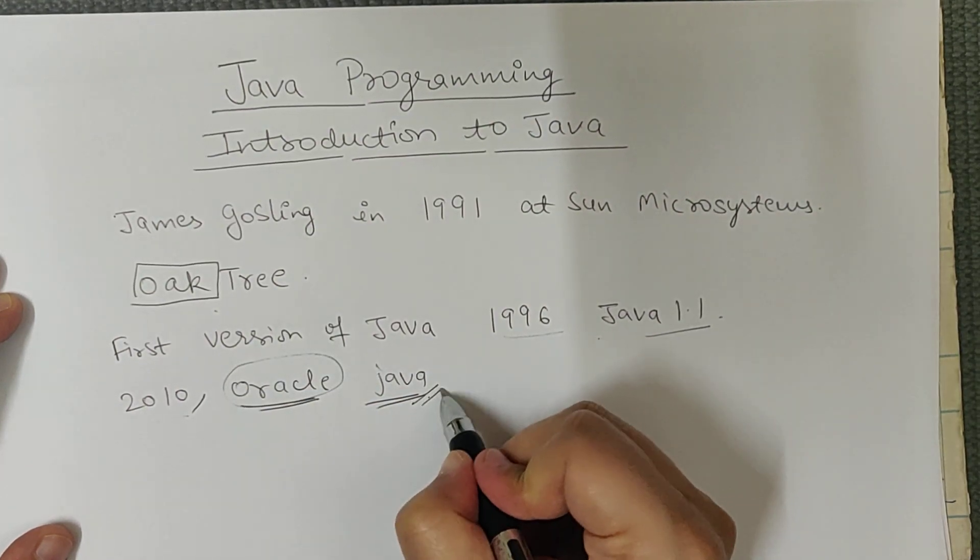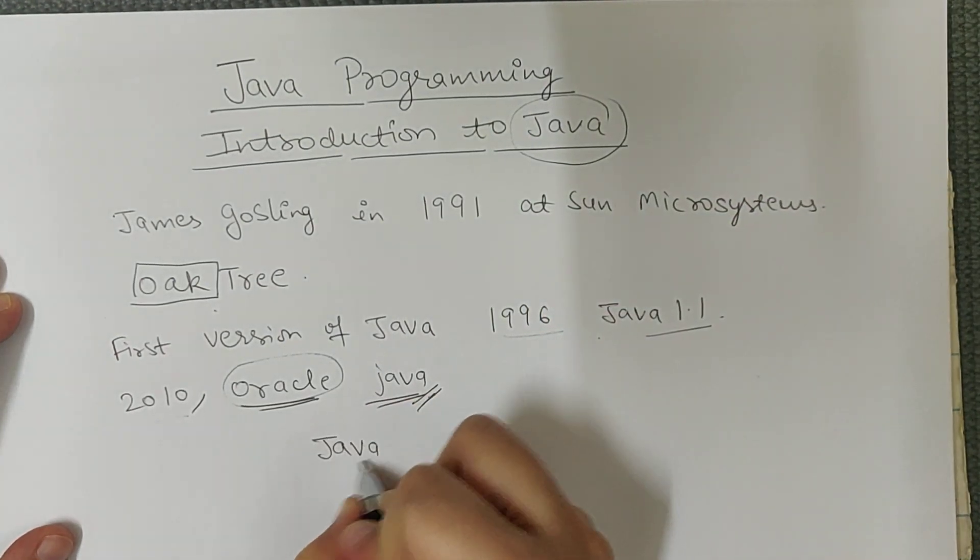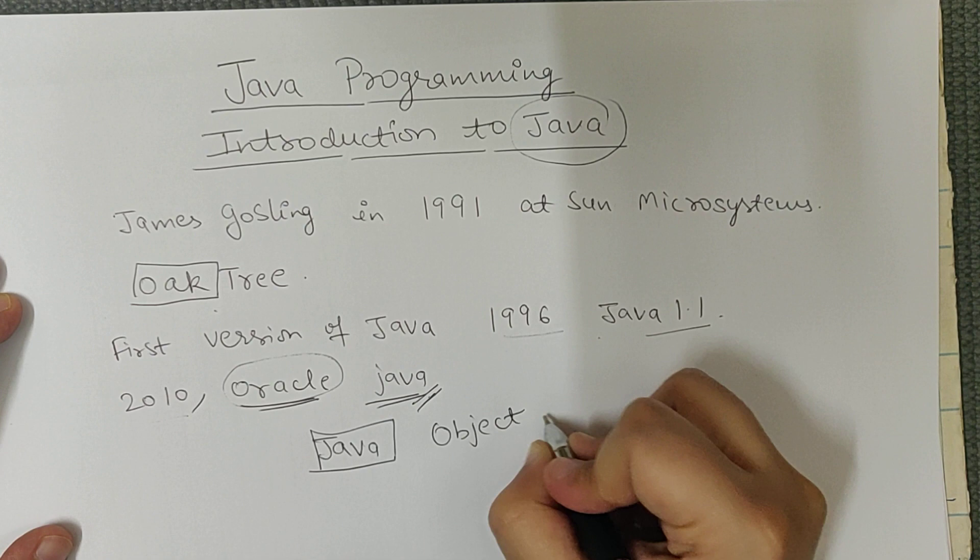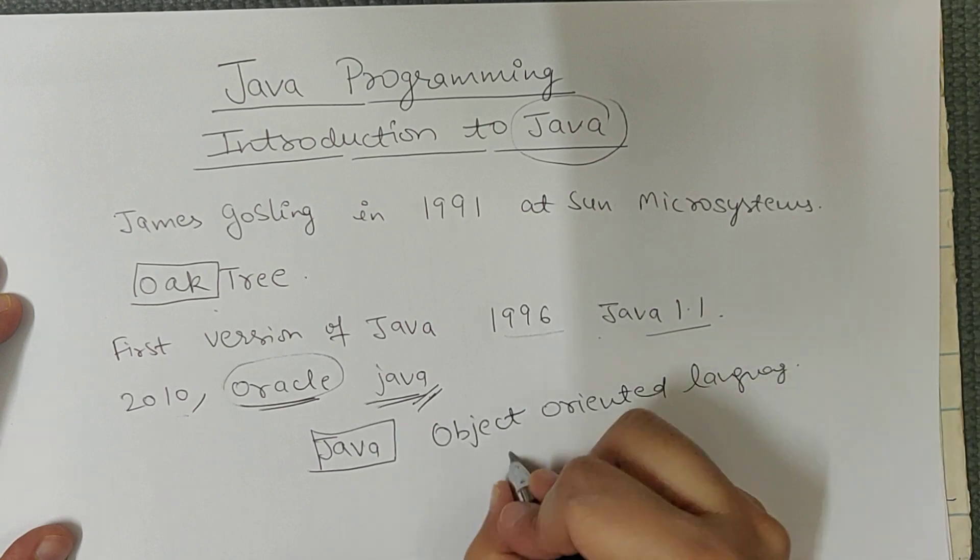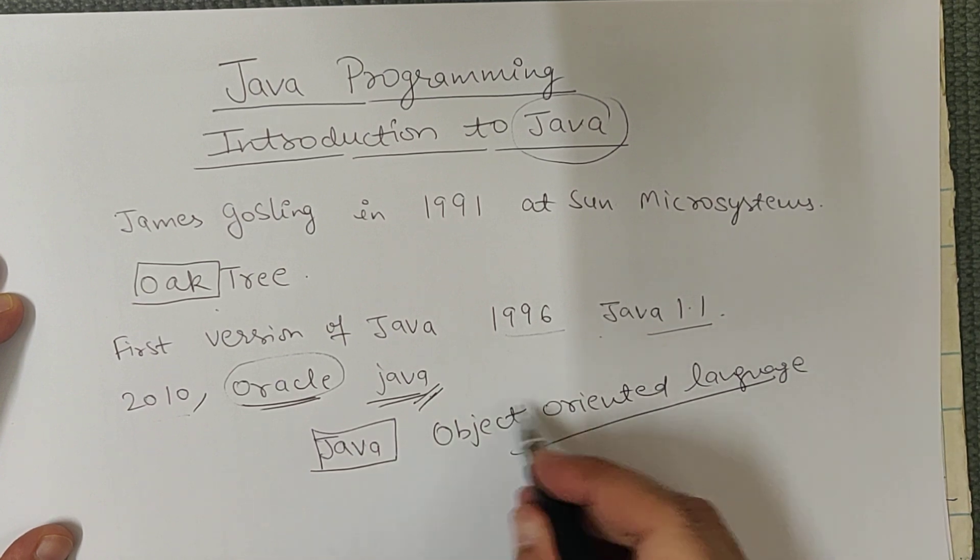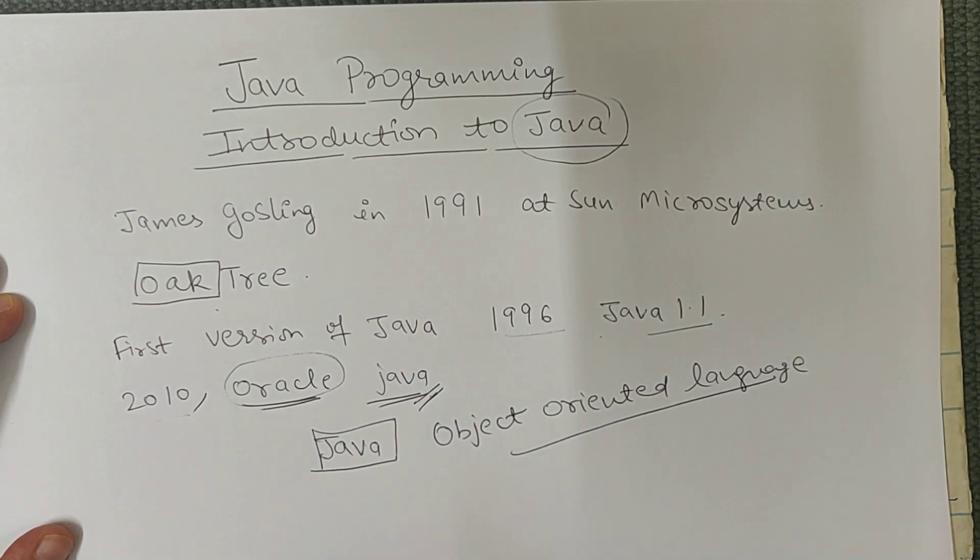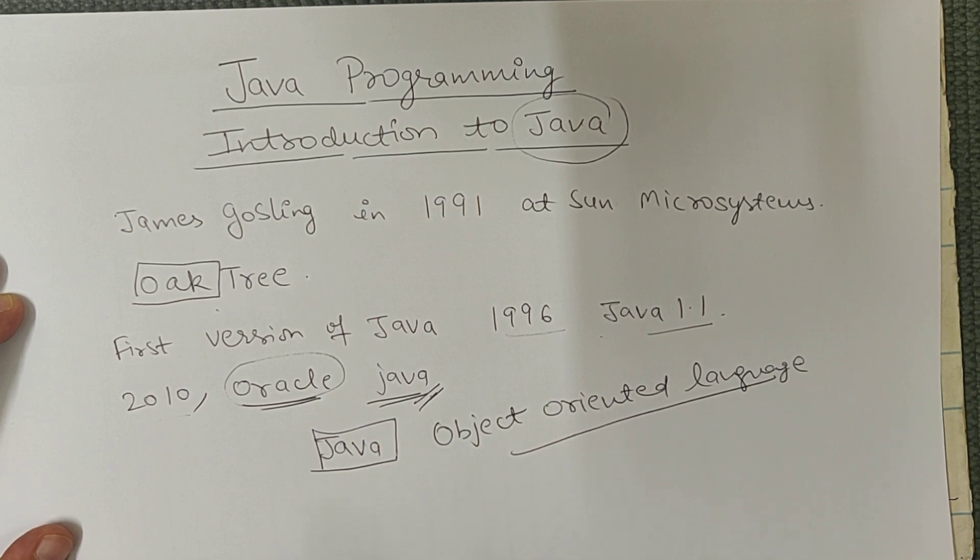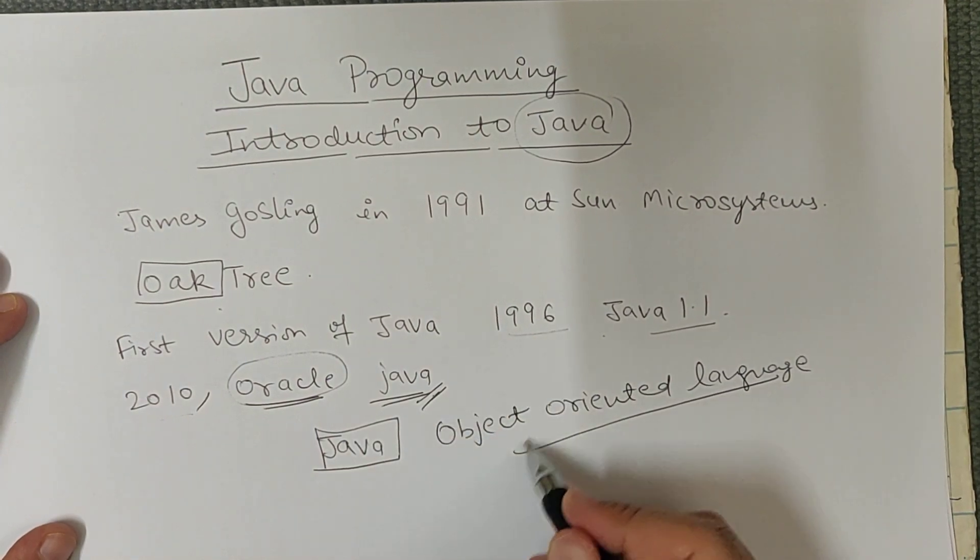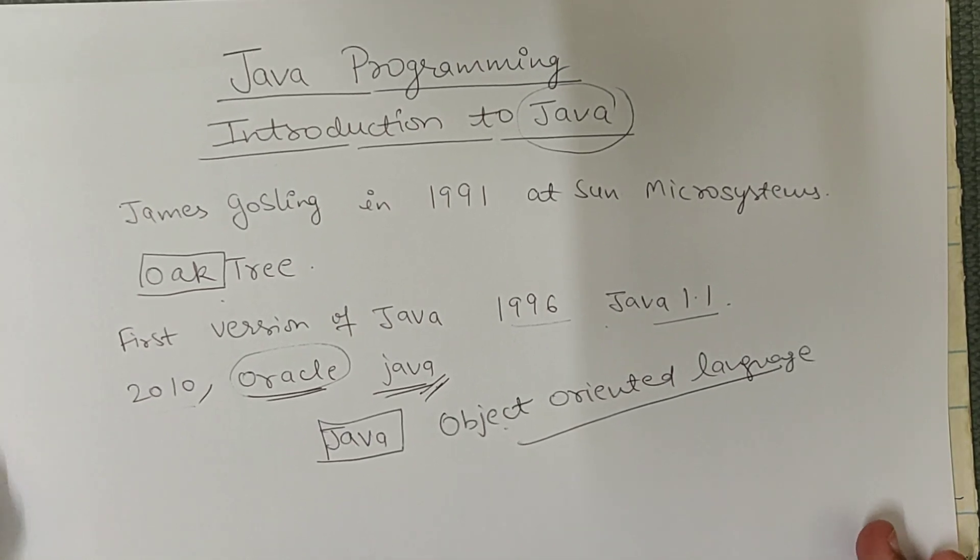And Java is an object-oriented programming language, which means that instead of primitive data types like integer, float, and character, the rest of the things we treat as objects. When we learn Java, you will be very clear about why we call it object-oriented language.